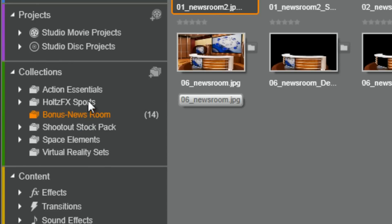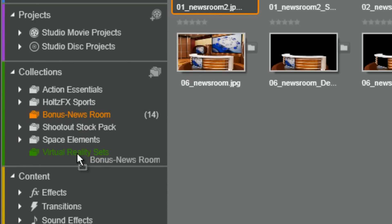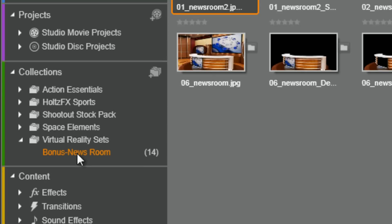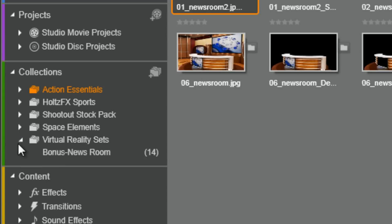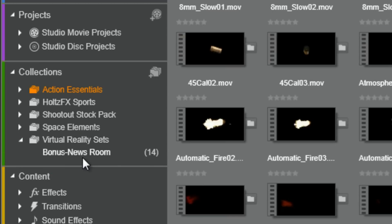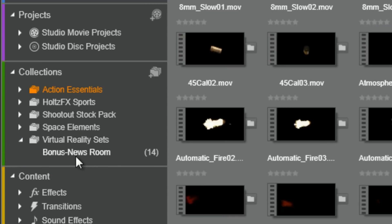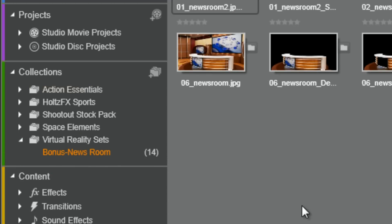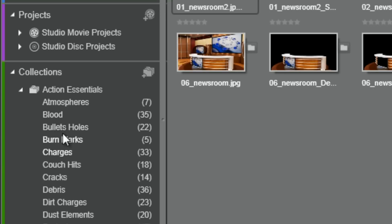Now, what I'm going to do is drag it to my virtual reality sets. And notice there's no arrow, no carrot next to it. But once I drag this to it, bam. I got a little carrot. And now, if I drop it down, I got the extra folder here. Bonus newsroom. So, I can just keep doing that and adding more subfolders and more subsets like I did with all of these bad boys right here.